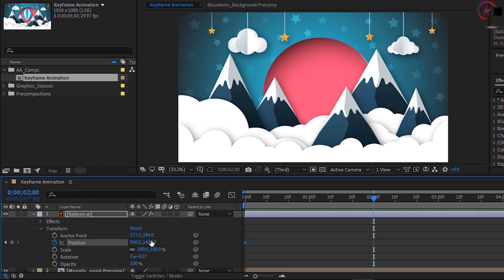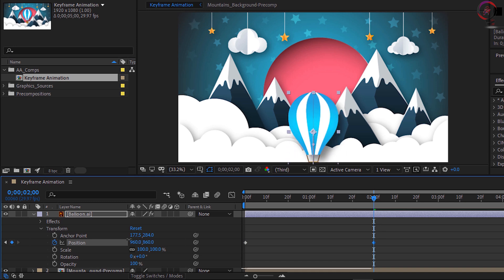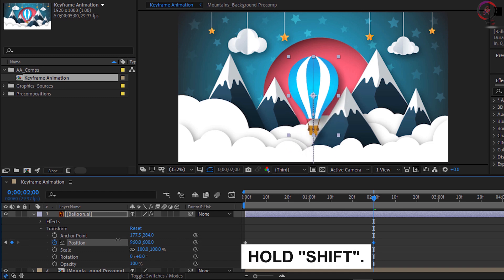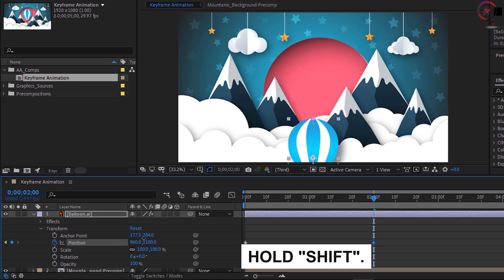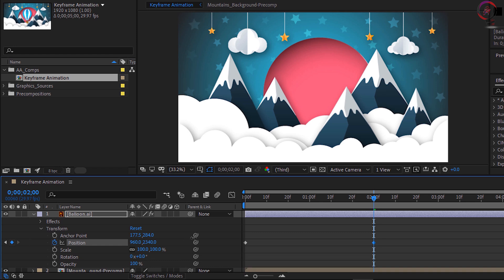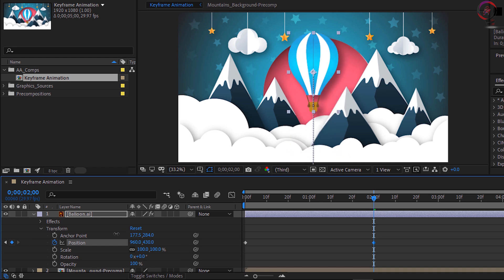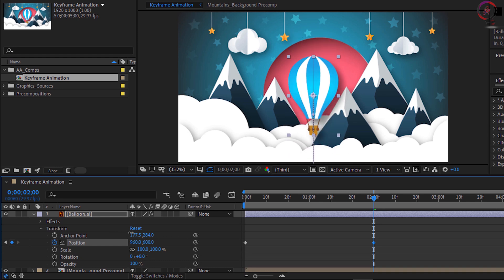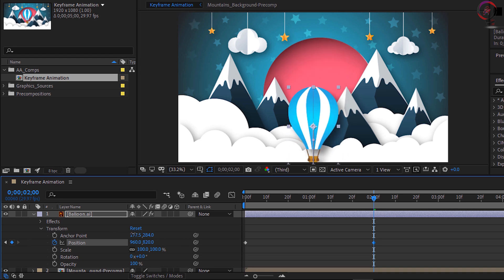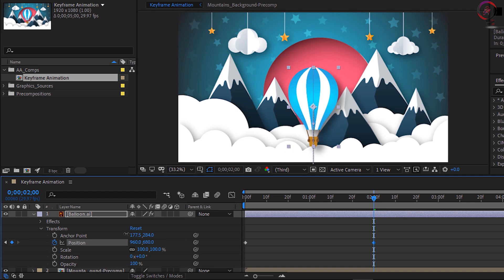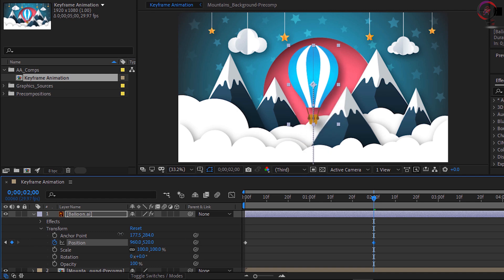This time I'm going to hold down Shift and then click and drag on the Y parameter and drag to the left. Holding down Shift allows the object to move 10 times as fast as you click and drag or scrub that value. Click and drag until the balloon floats up to a position you like — I set mine at a value of 520.